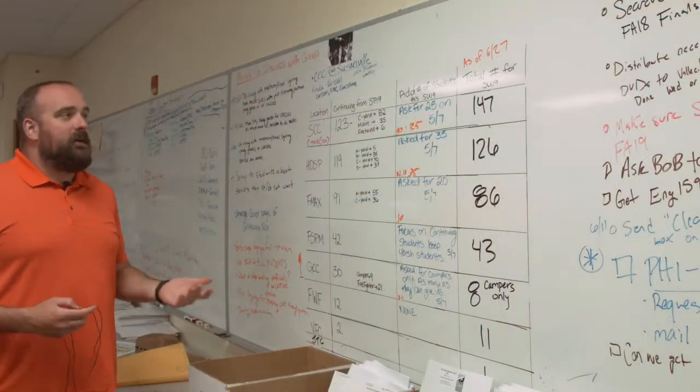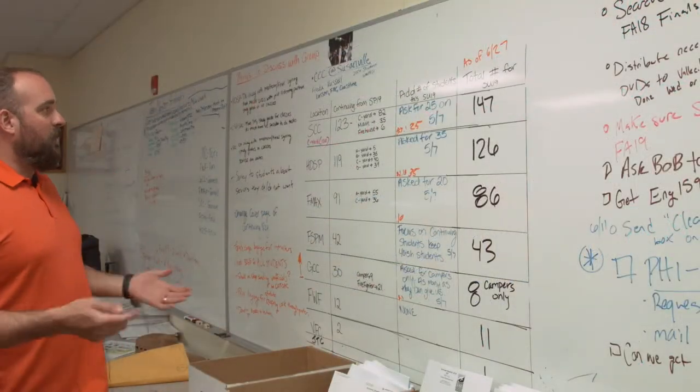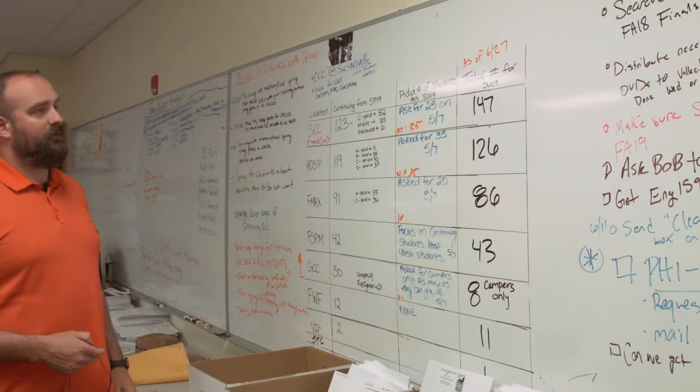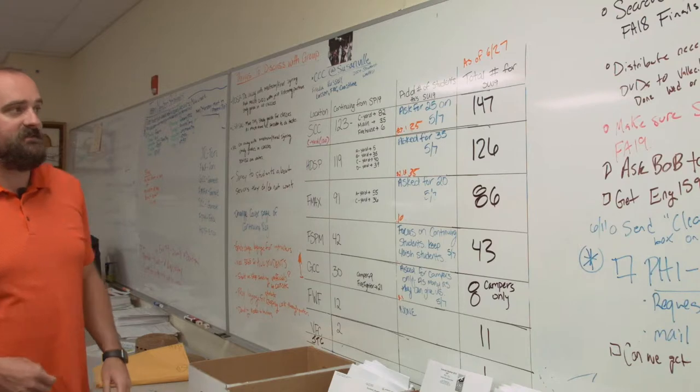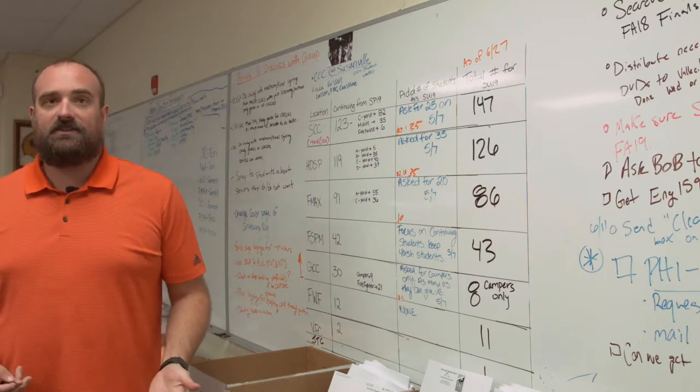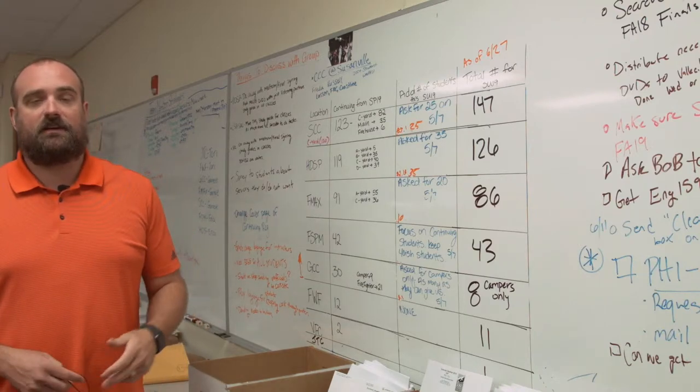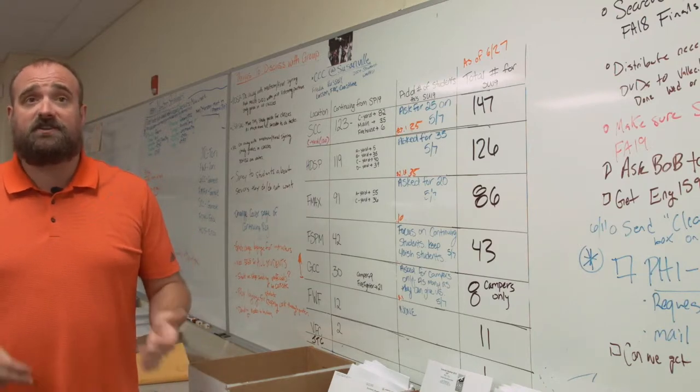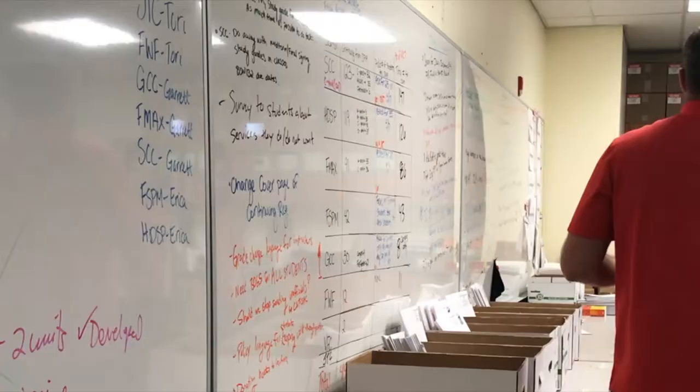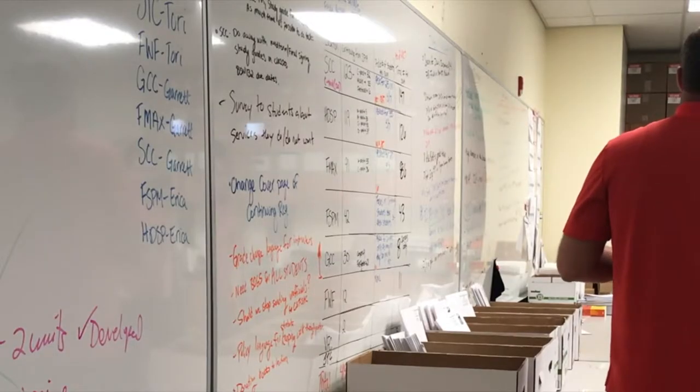This is a bulk of what we work on. It just seems like it never stops. We're always making sure that our students are set for registration, they have a clear pathway of what they need to graduate.